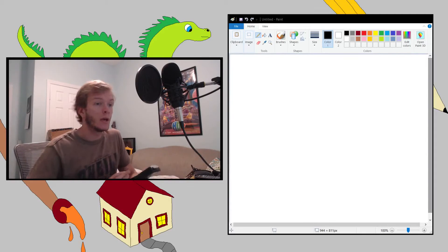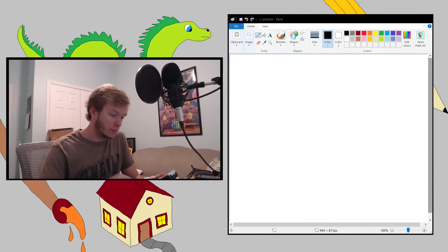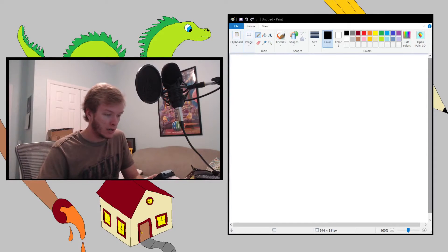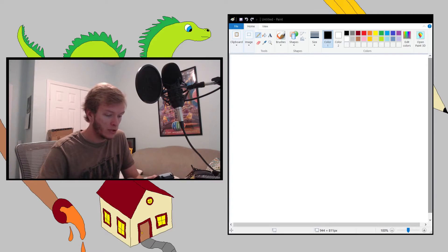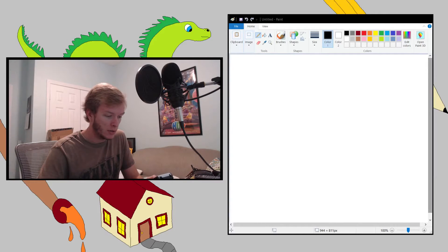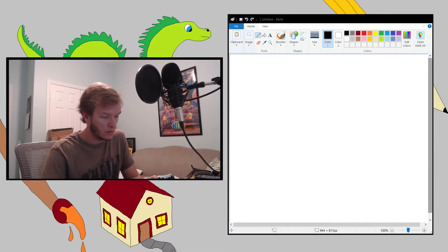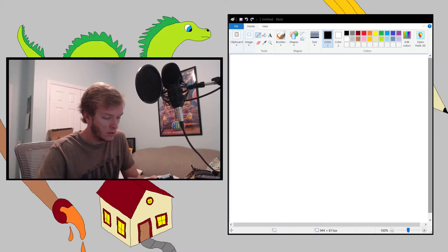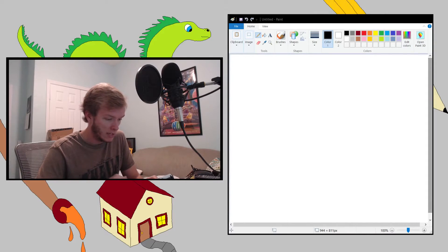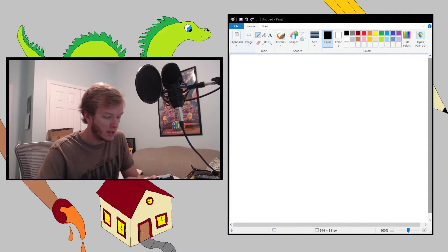We are going to have our random drawing section. I have the random number generator up. Let me get this to 25. I still had it on 40 from yesterday.